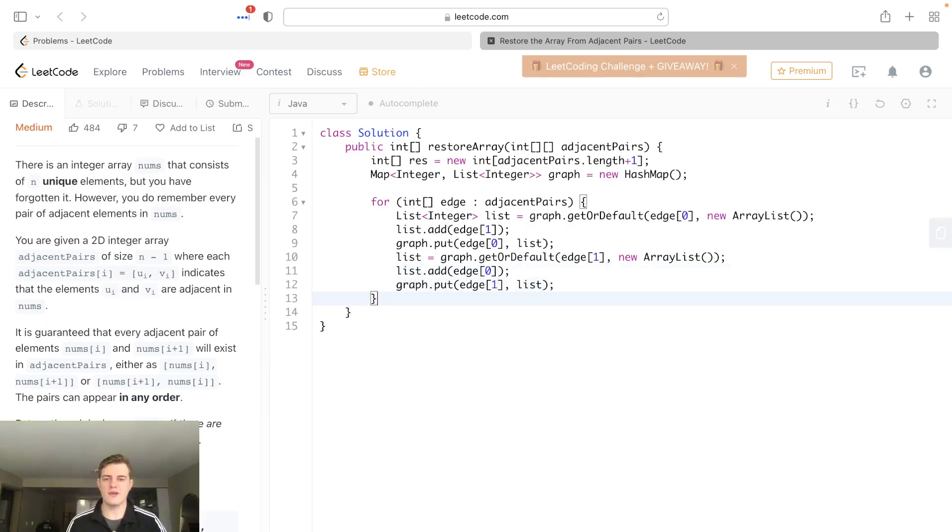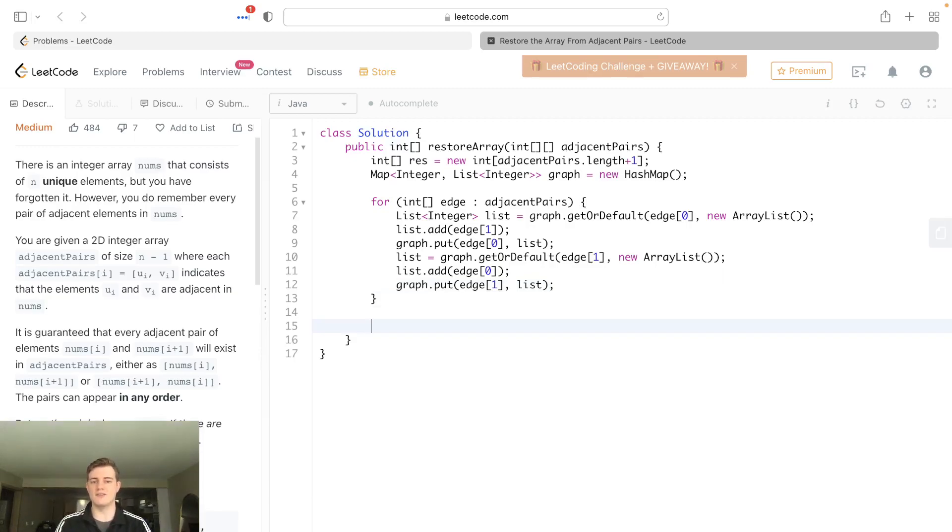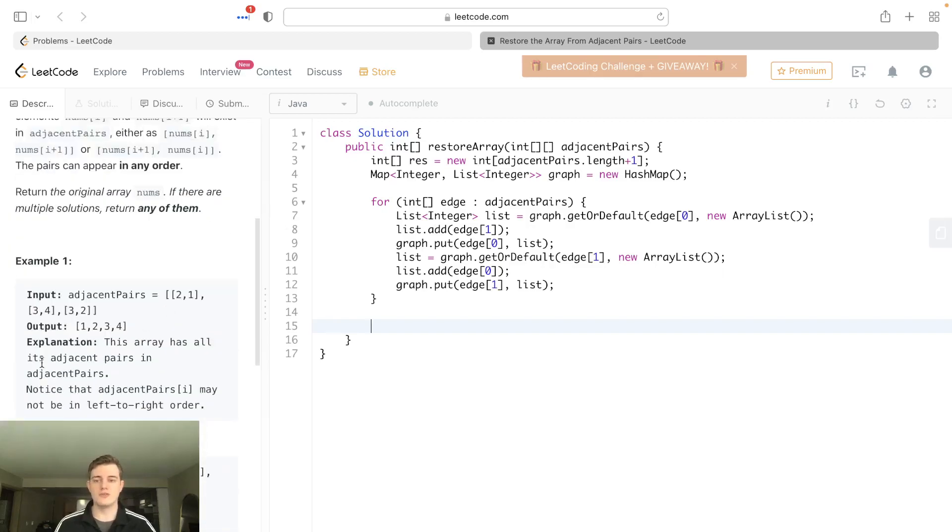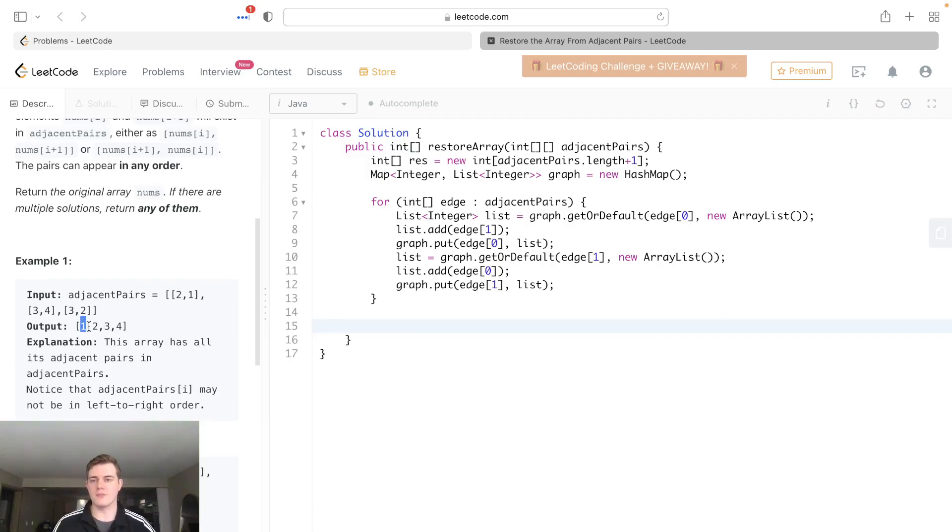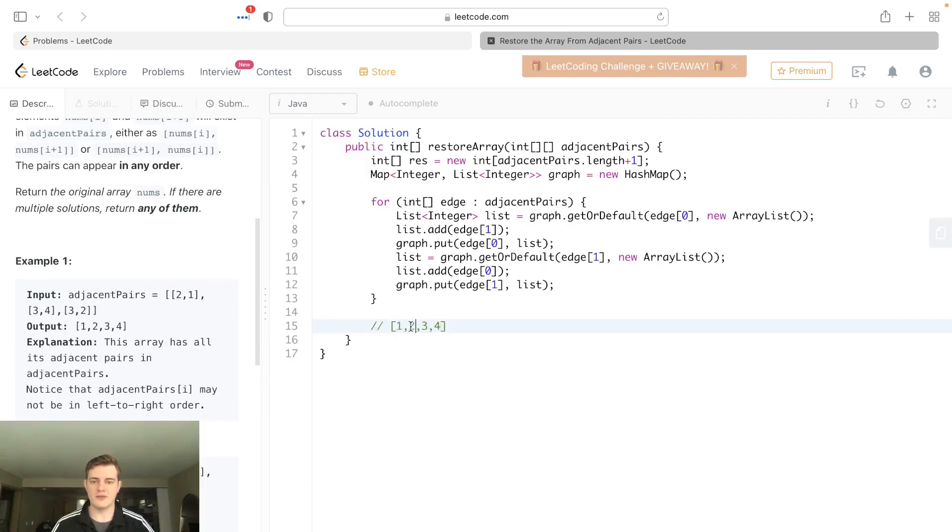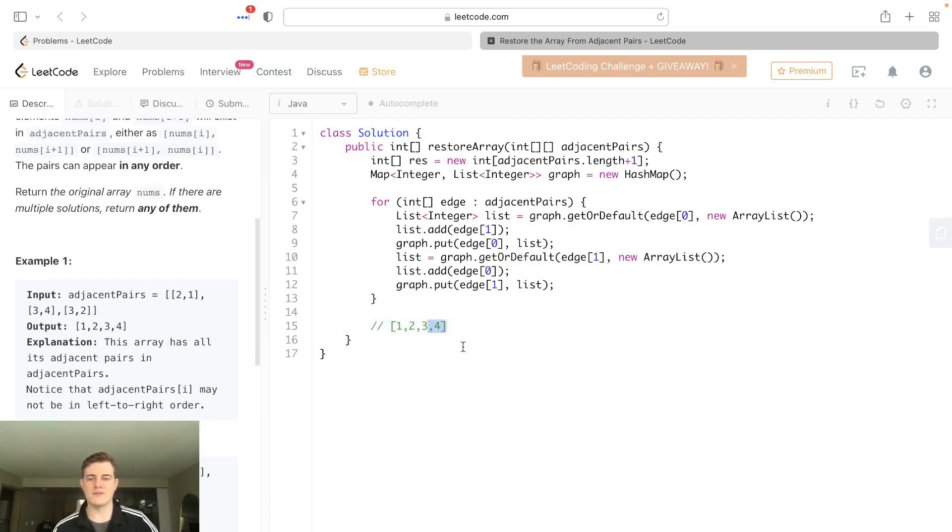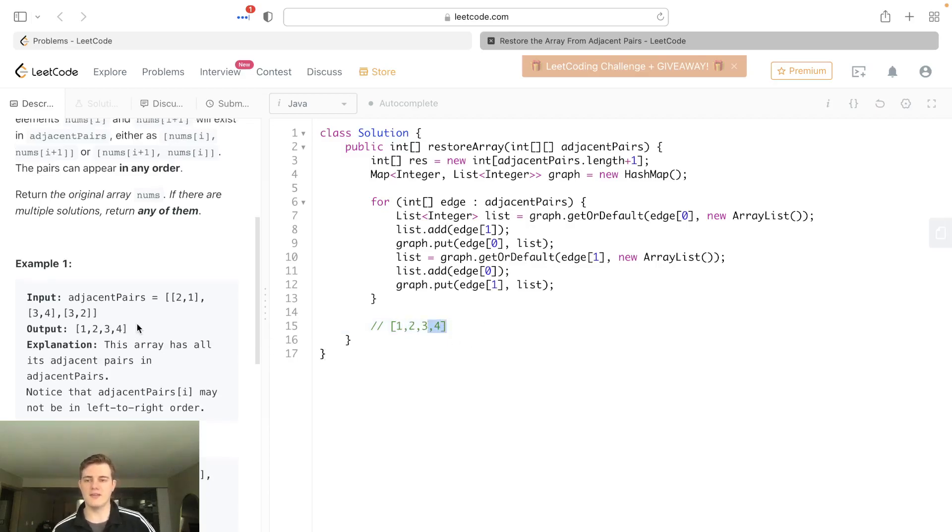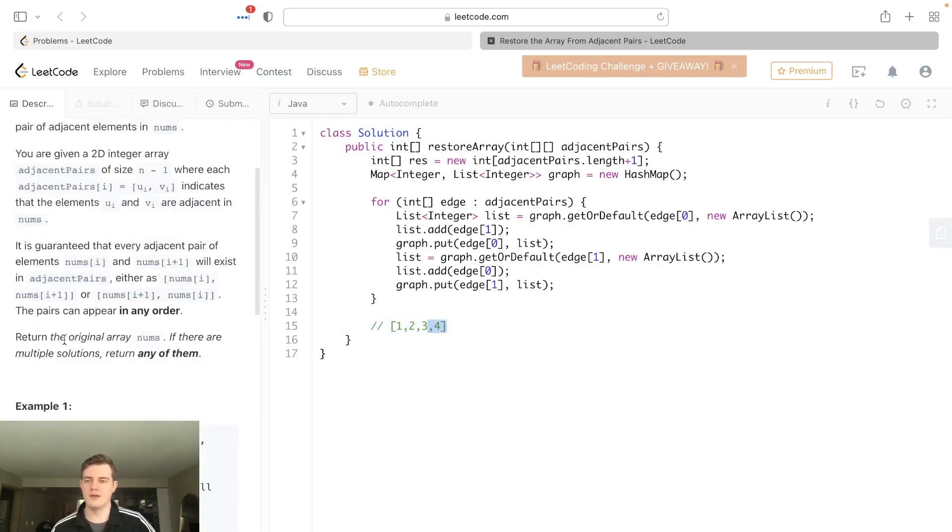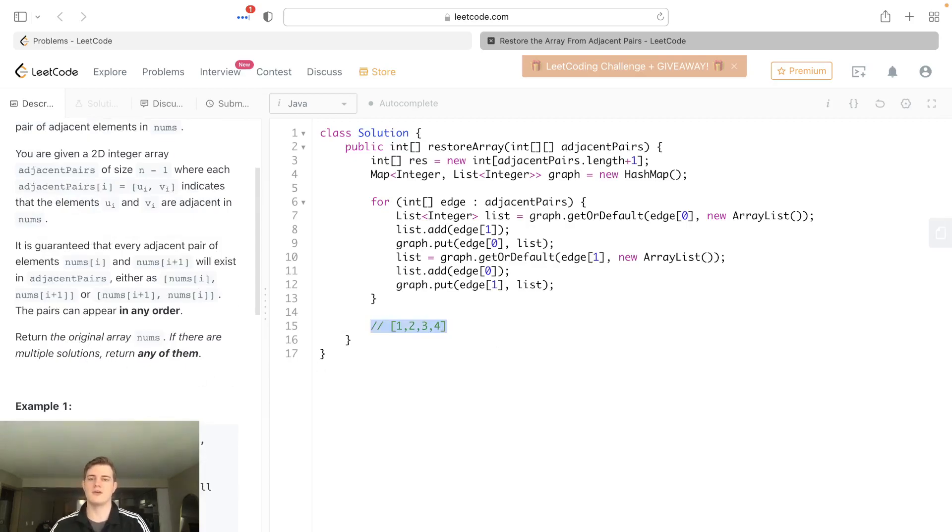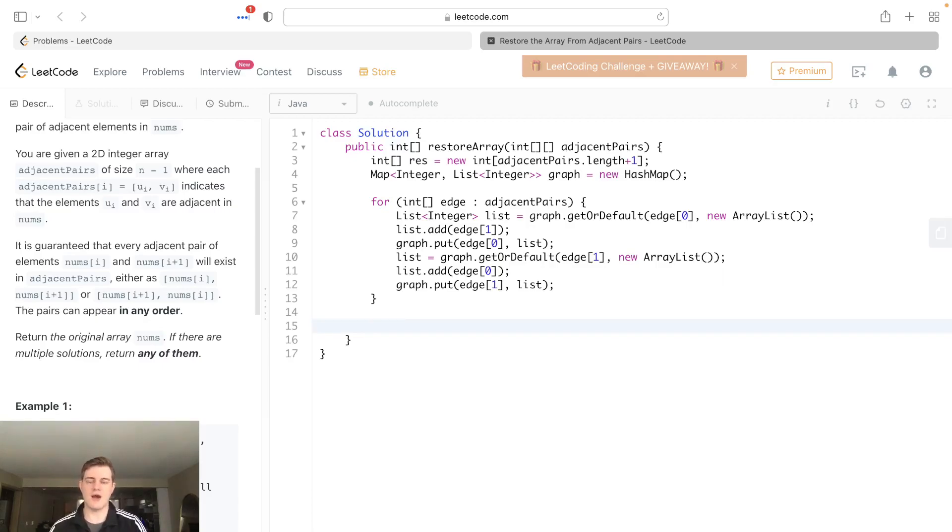So now that we have our structure here, we actually have all the nodes that are connected to each node, which means all we have to do is start at a source node, which is really just the node that only has one neighbor. Every other node will have two neighbors. Because if we actually look at this output here, we'll see that two has two neighbors, one and three. Three has two neighbors. So we can either start at one and four. Order doesn't matter in this problem. If you look, if there's multiple solutions, we can return any of them. The pairs can be in any order. So really, we just have to find a source node now. So how we do that, it's the one that has only one neighbor.